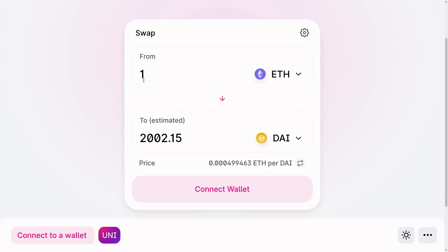Let's say that I want to trade my 1 ETH. Uniswap tells me that for 1 ETH I'll get over 2,002 DAI. But where is this DAI coming from? Where is that 2,000 DAI that I am about to buy coming from? The short answer is anyone can provide tokens for the trade. This person is called a liquidity provider.